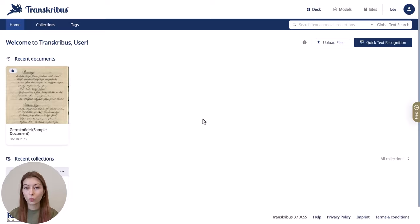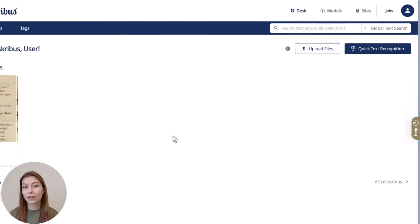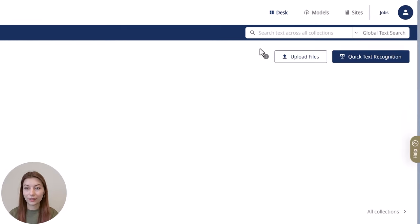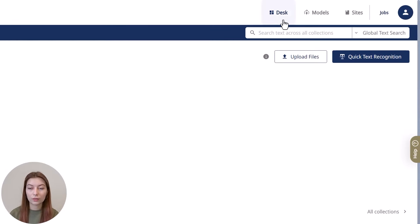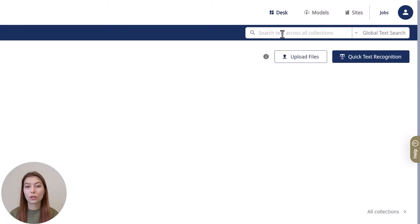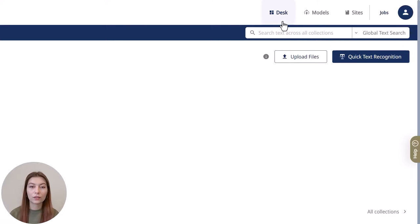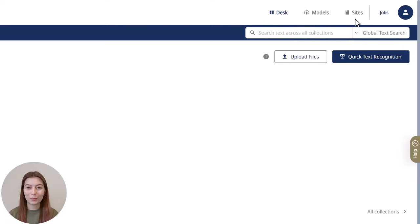The first workspace is the Transkribus Desk. This is where the work is done. Here documents are uploaded, sorted into collections, and pages are transcribed and searched. Here you have access to the documents and of course the other workspaces.